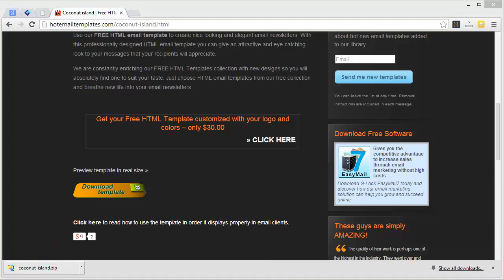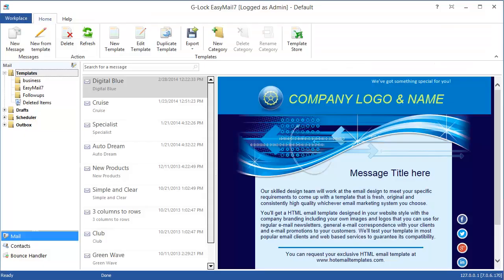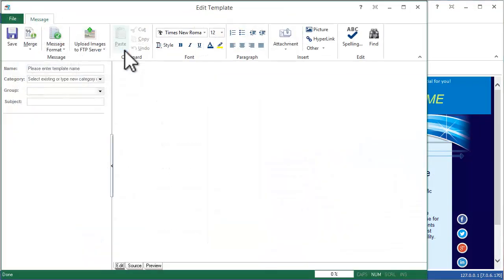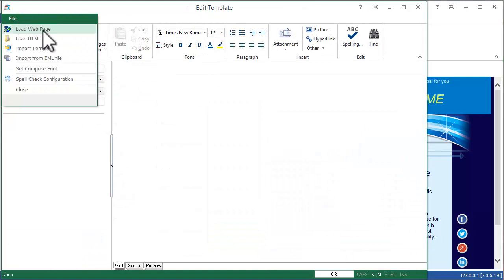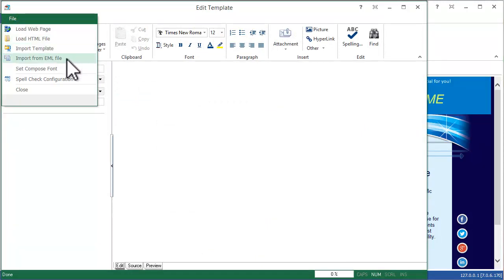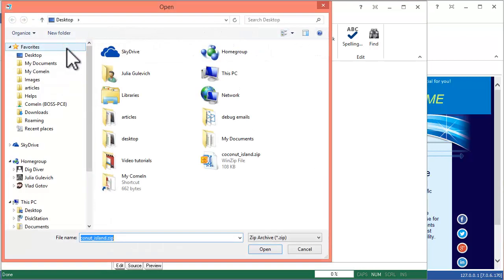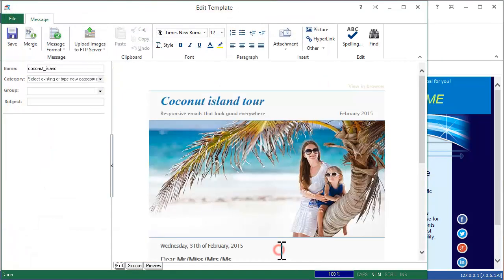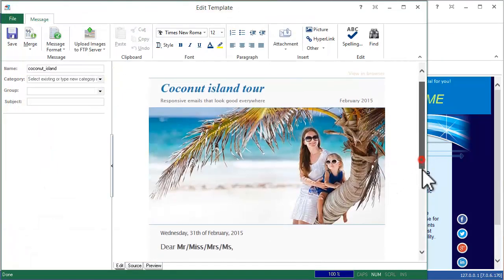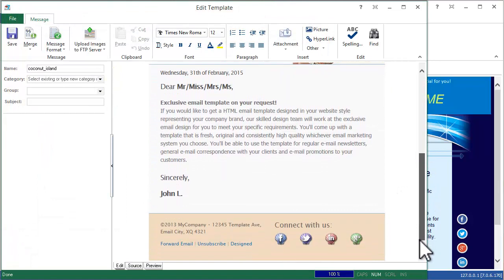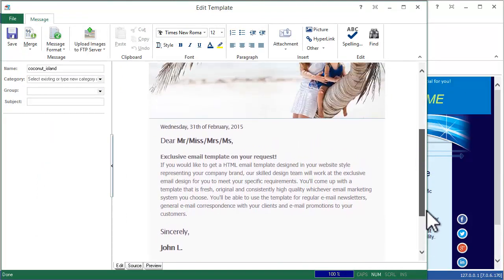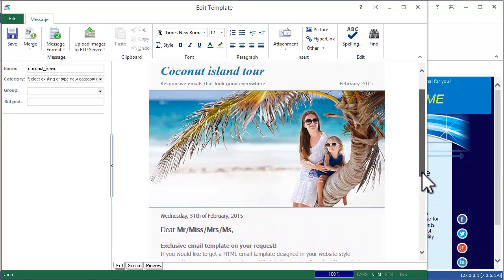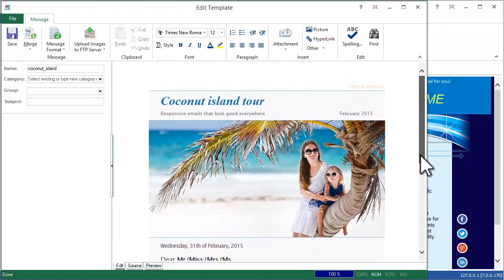Now open Glockizemail 7 and click New Template. Click on the File menu and choose Import Template. If you have an EML file, choose Import from EML file. Select the template ZIP file and click Open. When the template is imported, you can edit it and make it ready for use in Glockizemail 7.